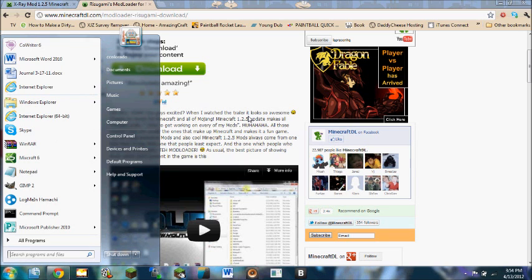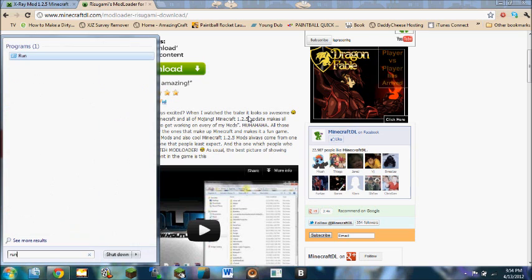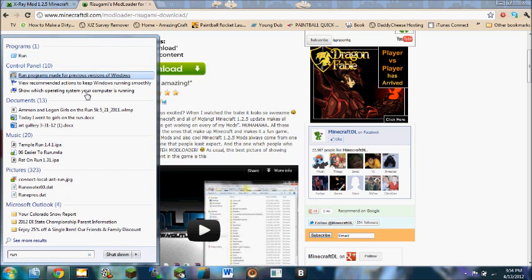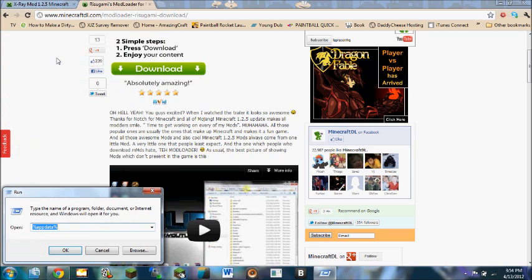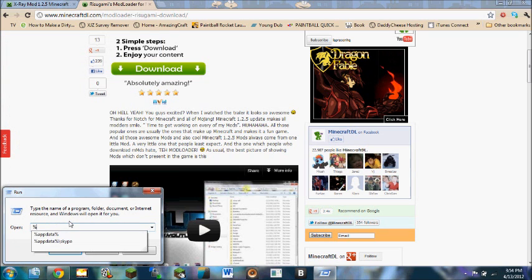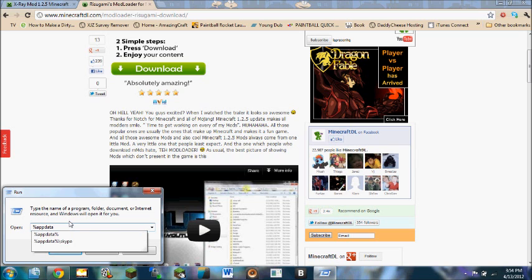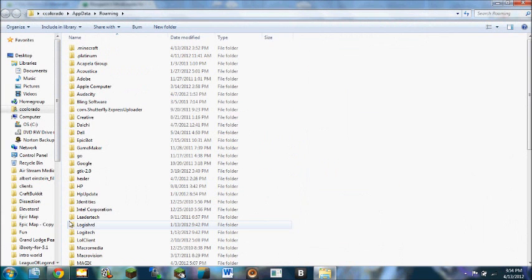So to find the app data where you're going to install this, you're going to type in run after you press the Windows key and click on run. Now to get to the app data you type in percent A-P-P-D-A-T-A percent. Enter. And then you're going to go to .minecraft.